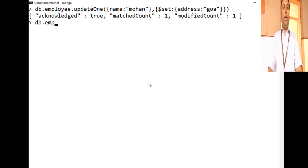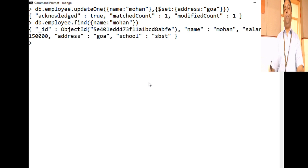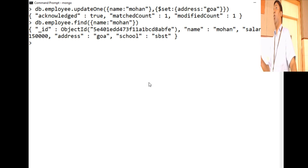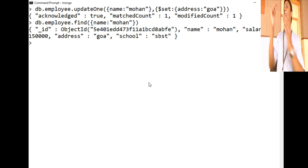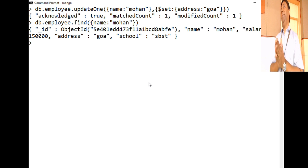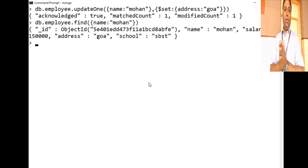It has been modified. Let's verify: db.employee.find() for Mohan — yes, the address has been changed to Goha. This update happens for only the first matching record. If you have 10 records with the name Mohan and you want to update all of them, you need to use updateMany.